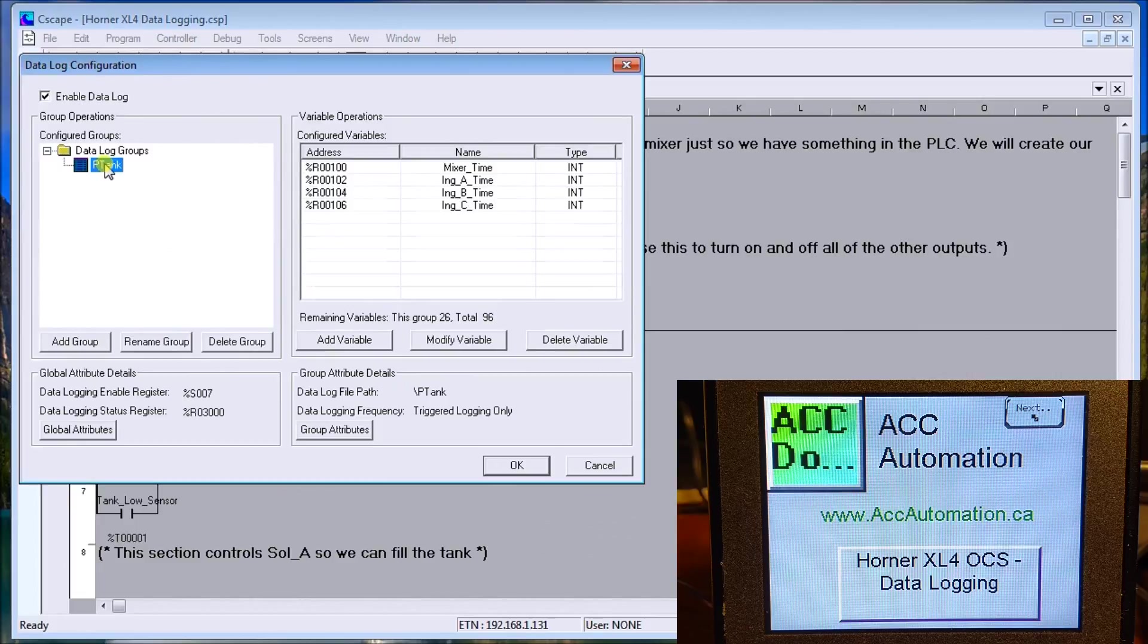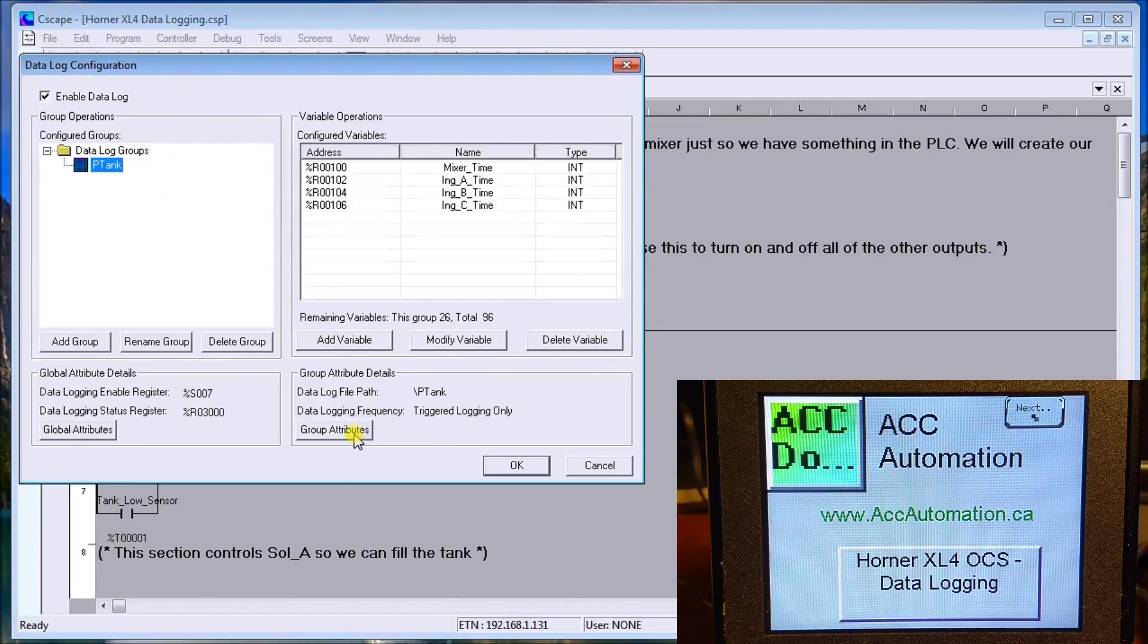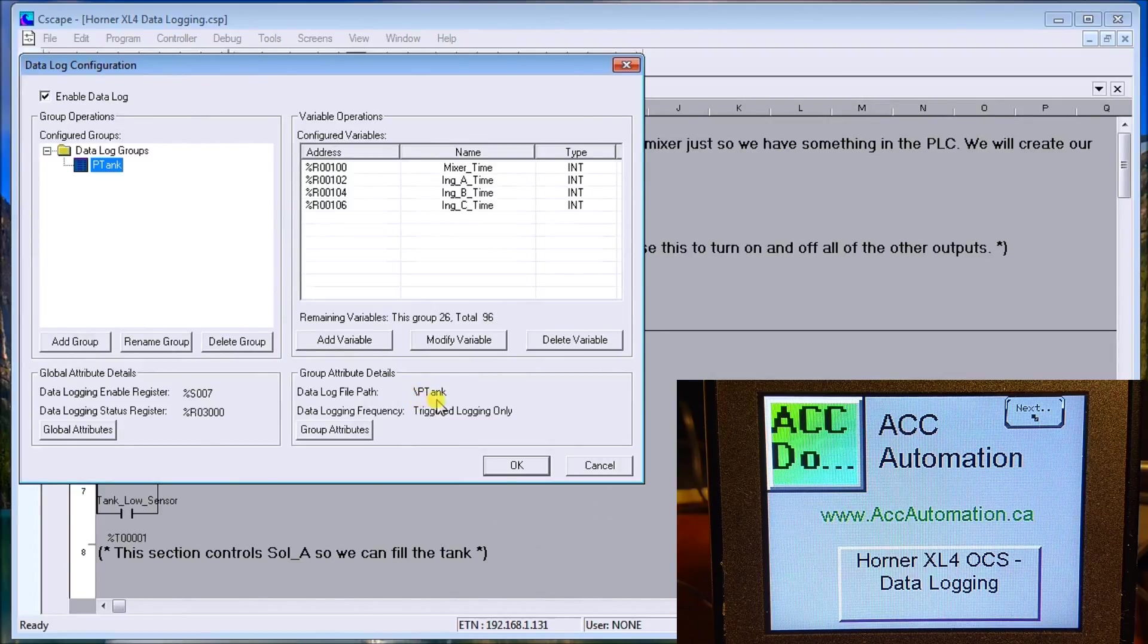If we look at our P-Tank, we can go over here and on the Group Attributes we can put the data log file. We'll put P-Tank, so on our card it'll be in a registry called P-Tank.